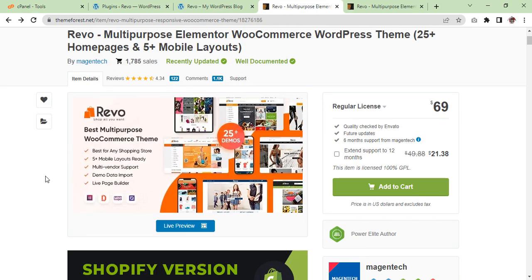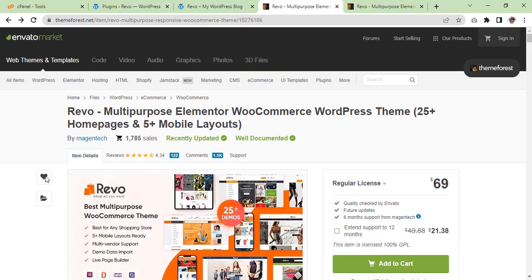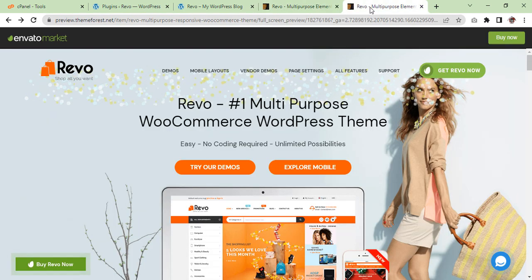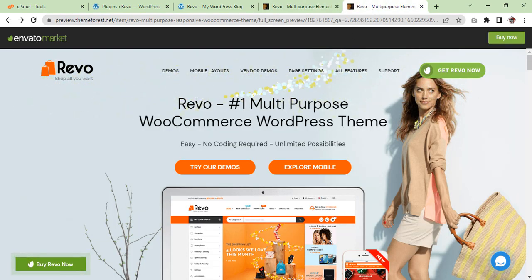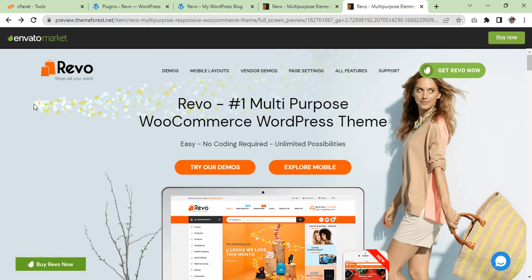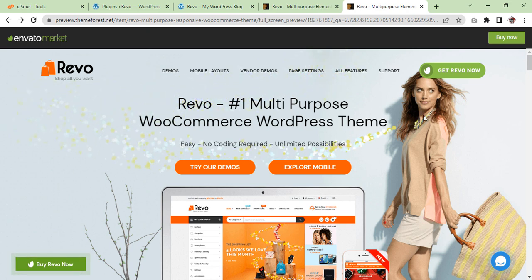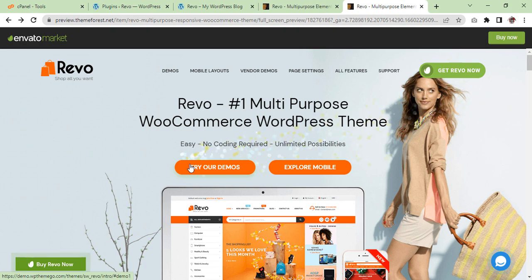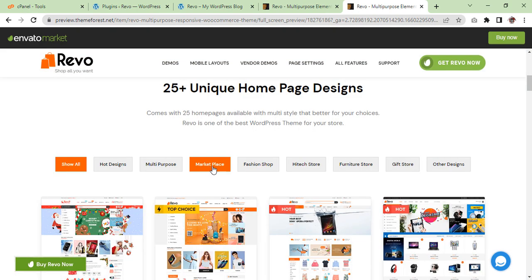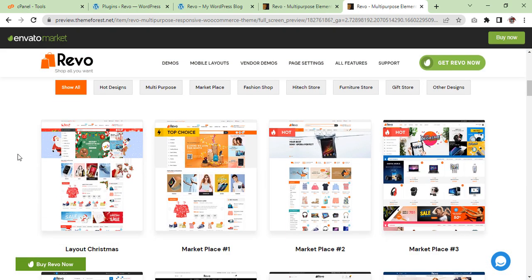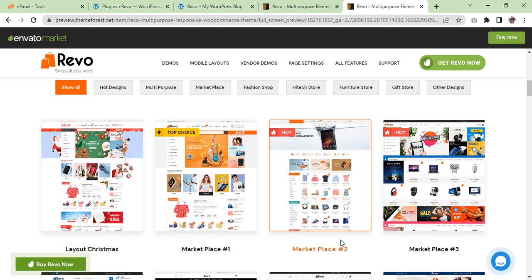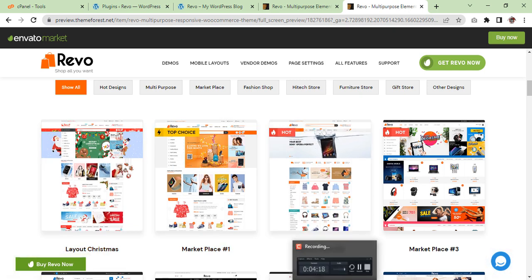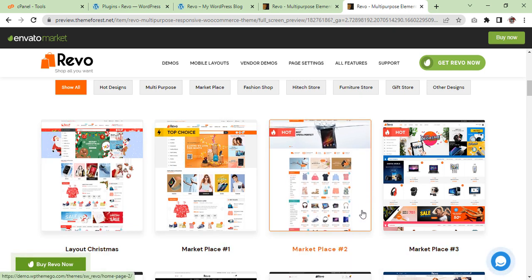Now I am going to show you the demo. The demo looks like this. It is beautiful, you see. It is so beautiful and now we are going to see the demos. There are so many demos you can choose from.